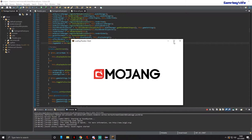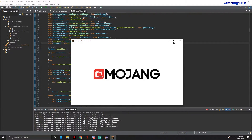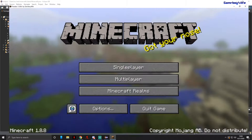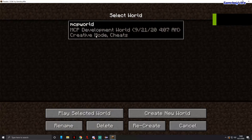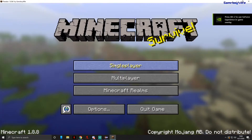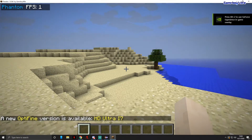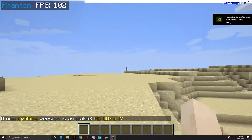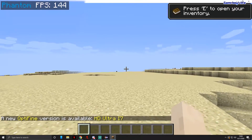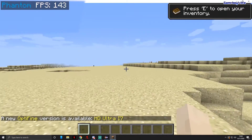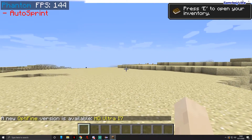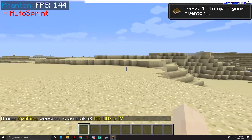Now if we load into the game — loading Paradox client — let's let it load. Once we're in-game, you can see on the top left it now says 'Phantom', the FPS, and it's just showing the FPS counter.